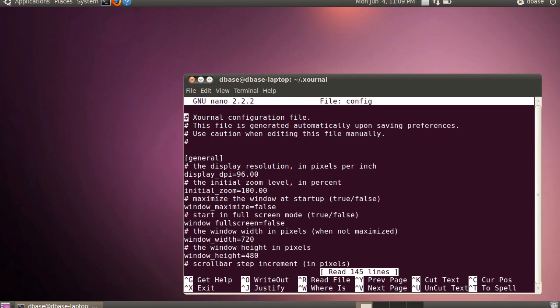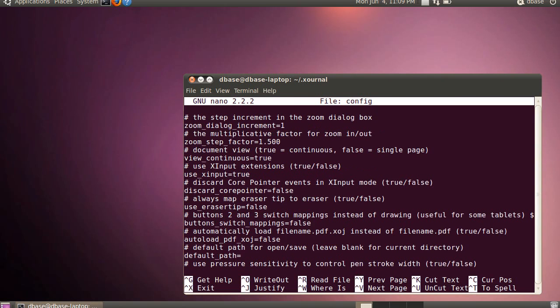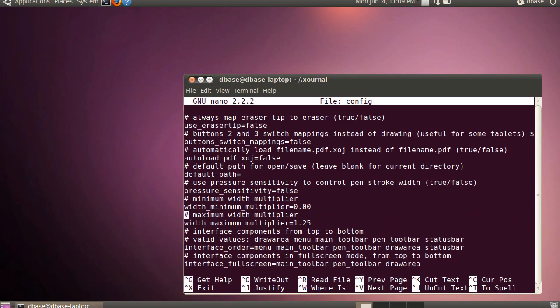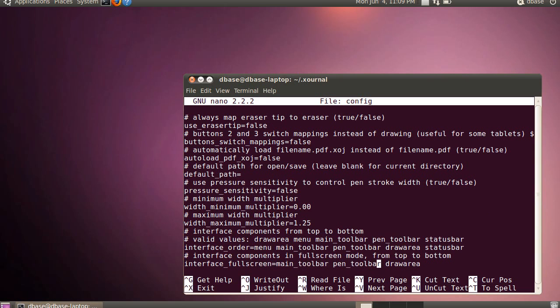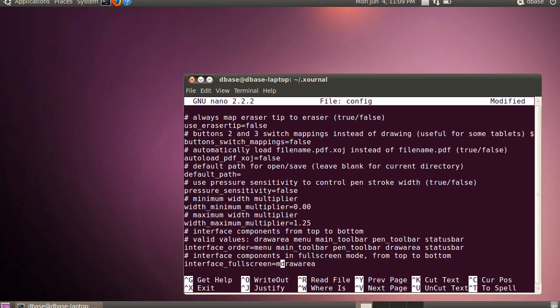And you need to edit that one line in here, where is it? And it is interface full screen, it's got main toolbar, pen toolbar, and draw area, the only one we really want there is the draw area, so we'll delete these here, and we'll save that.